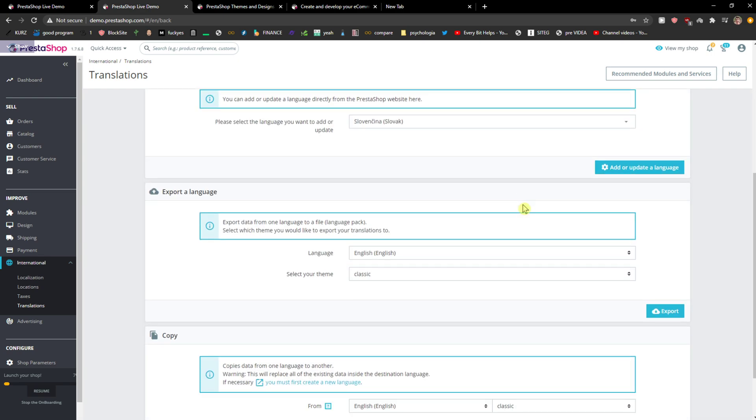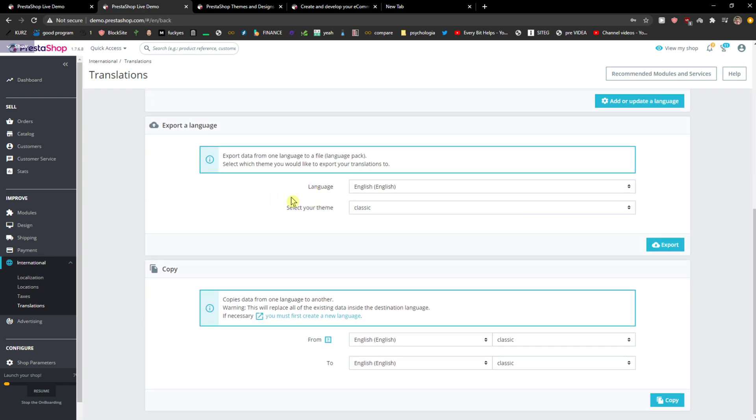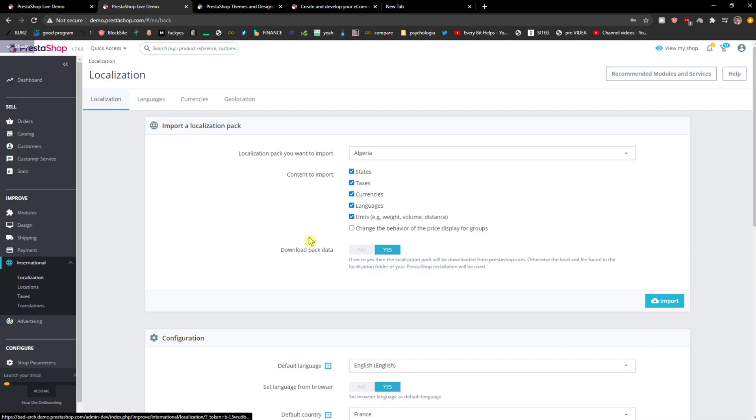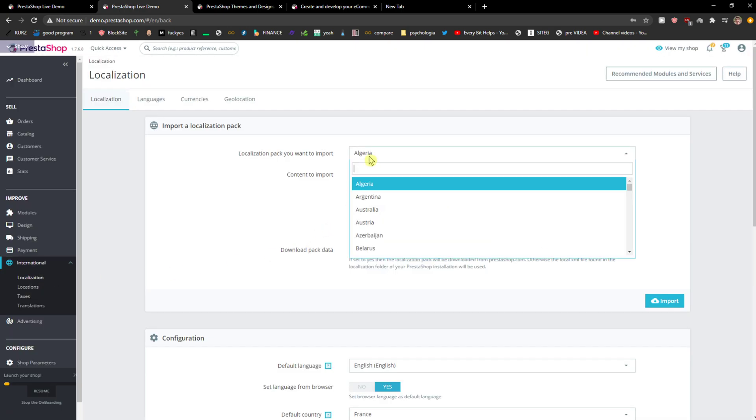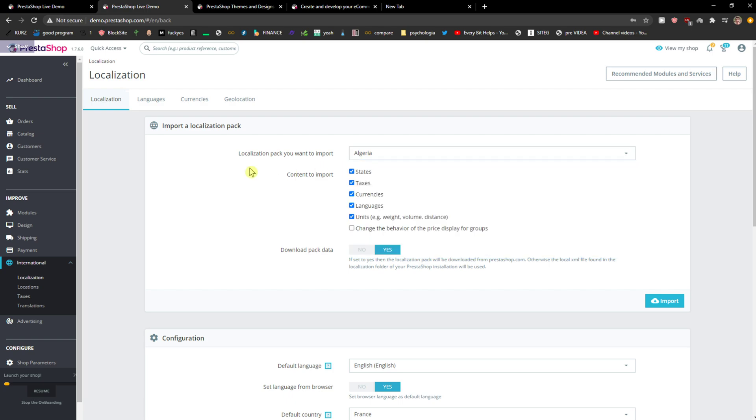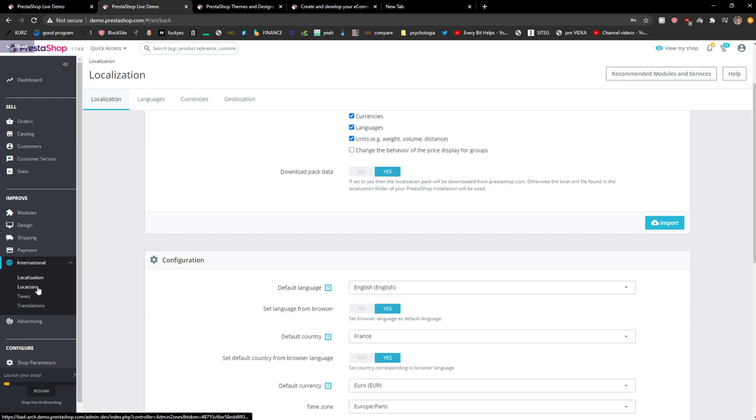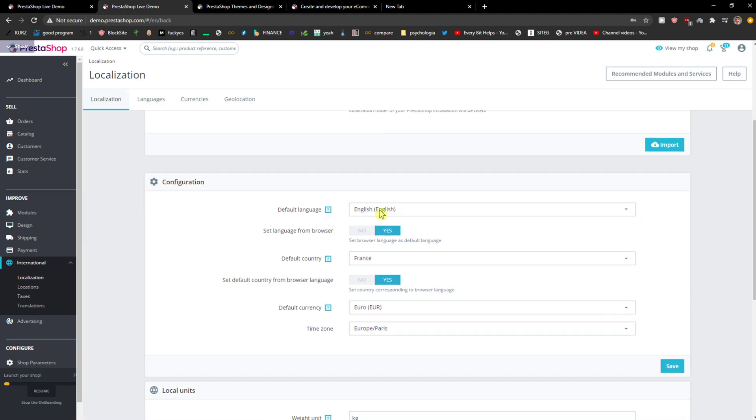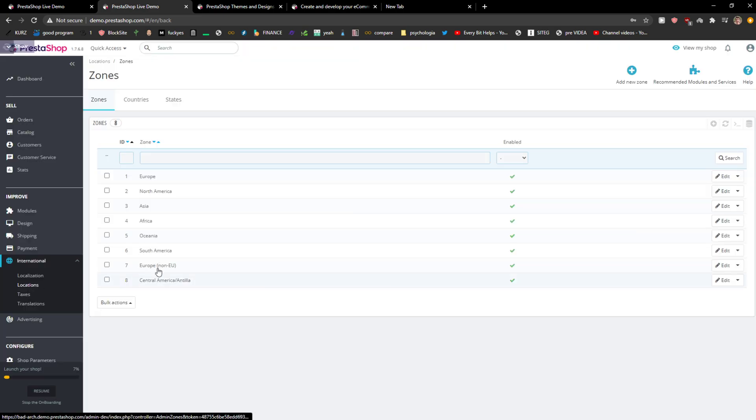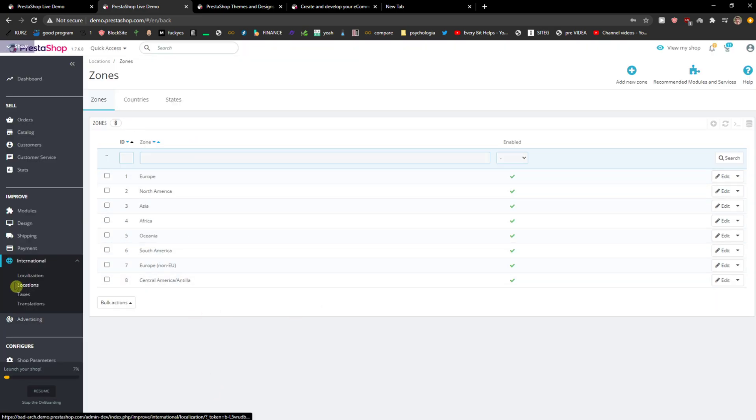So these are the two ways how you can do it. You can even export the language or copy it. I definitely recommend choosing where you want to import and changing this default language to your language that you want.